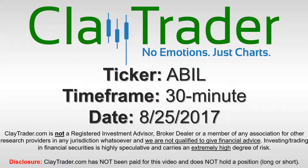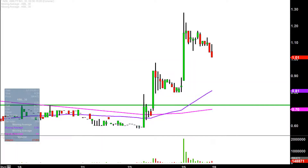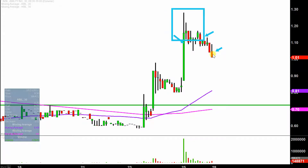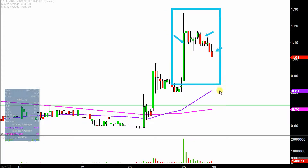It's Clay Trader and this will be a video chart on ticker symbol ABIL. We will take a look at the 30-minute time frame. What do I mean by 30-minute in case you're new to charts? Instead of just one of these candlesticks here representing one day's worth of price action, which is what you would normally see, each one represents 30 minutes. So while this may look like several days worth of time, it's actually just today's price action broken down into 30-minute time slices.